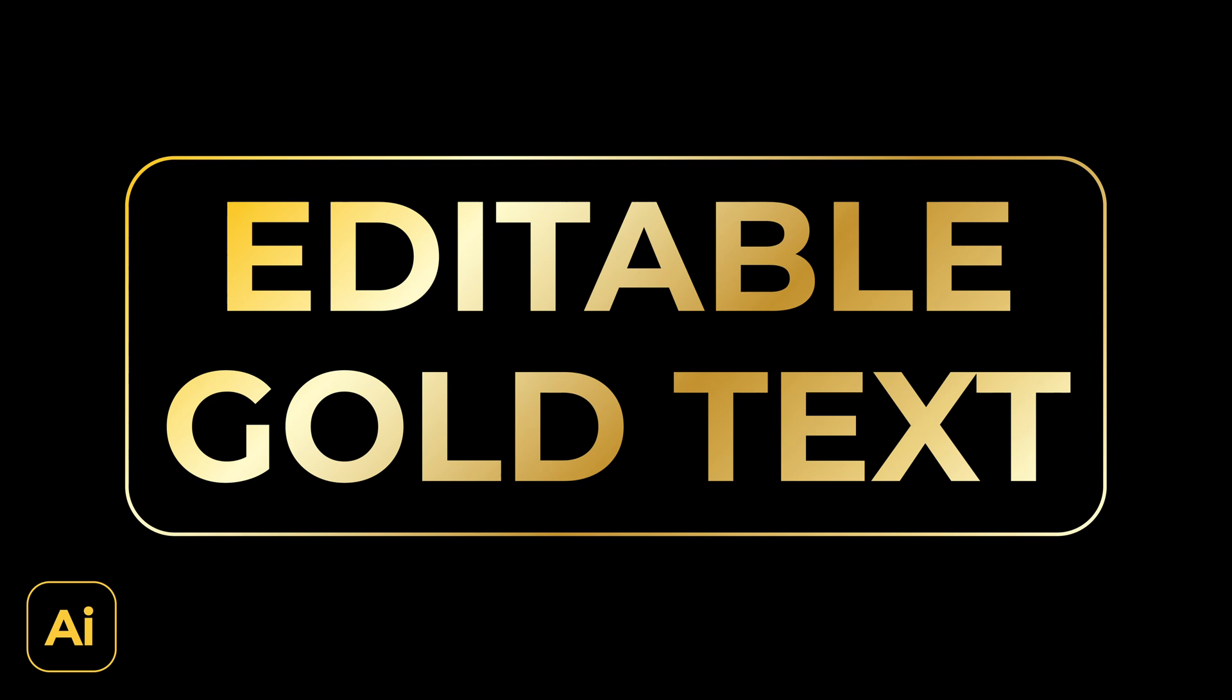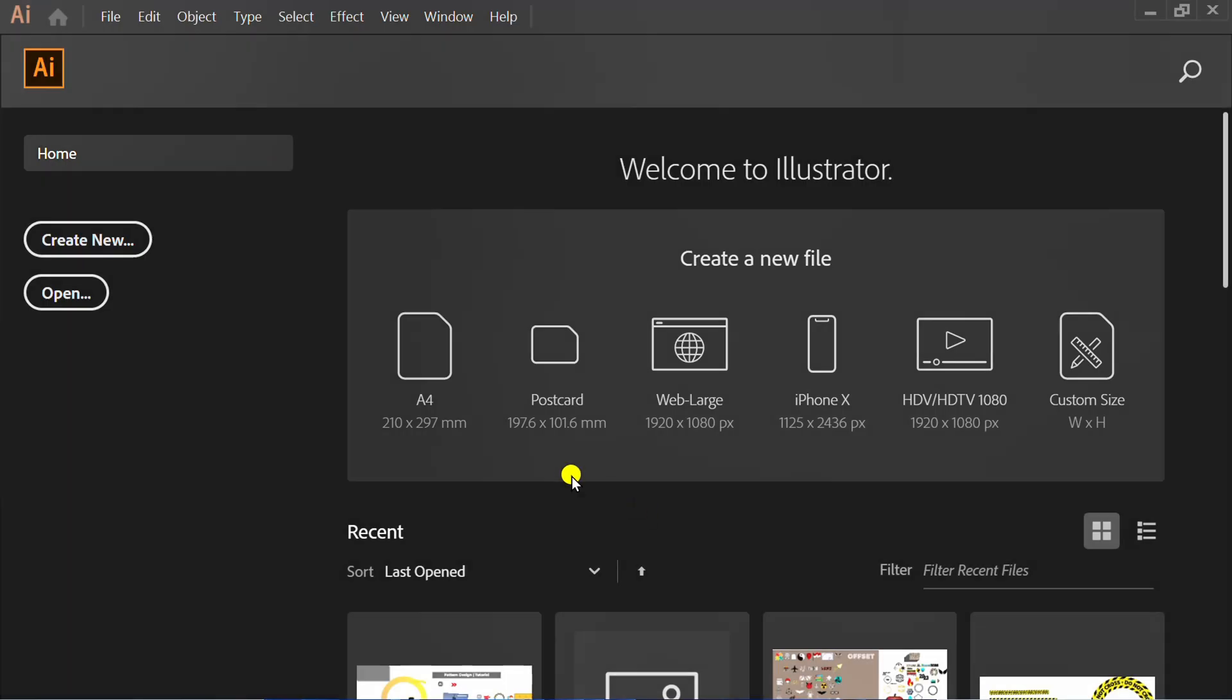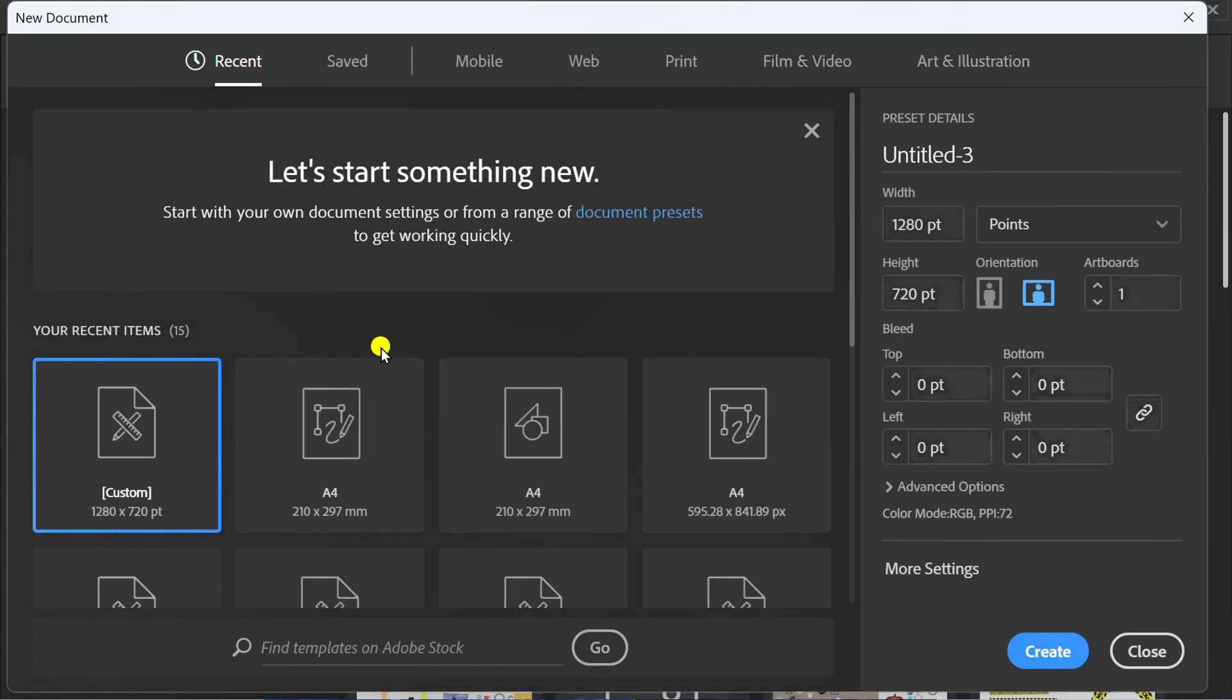Follow the steps on how to make editable gold text in Adobe Illustrator. Let's start by creating a new document.